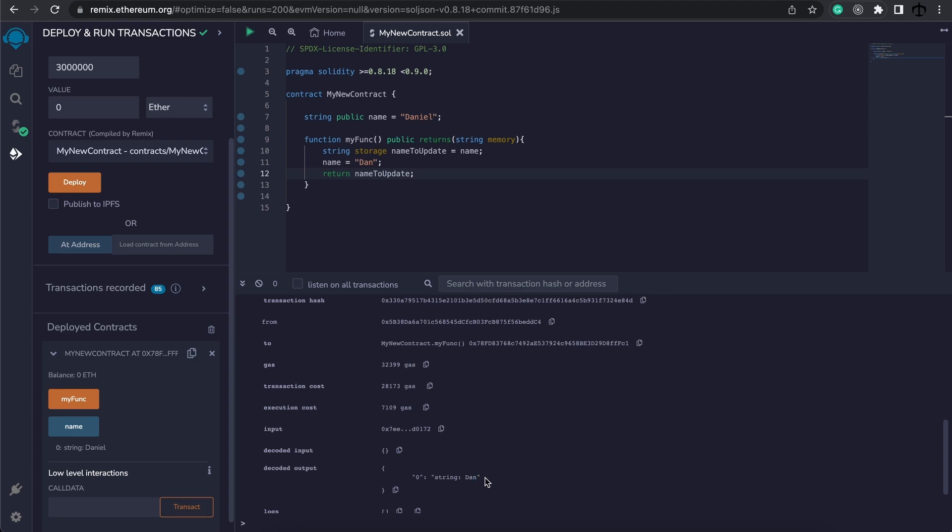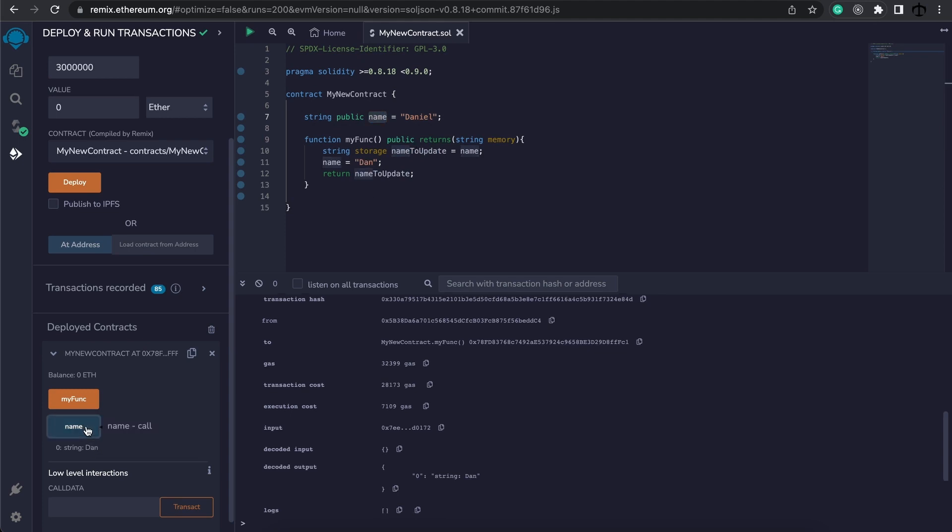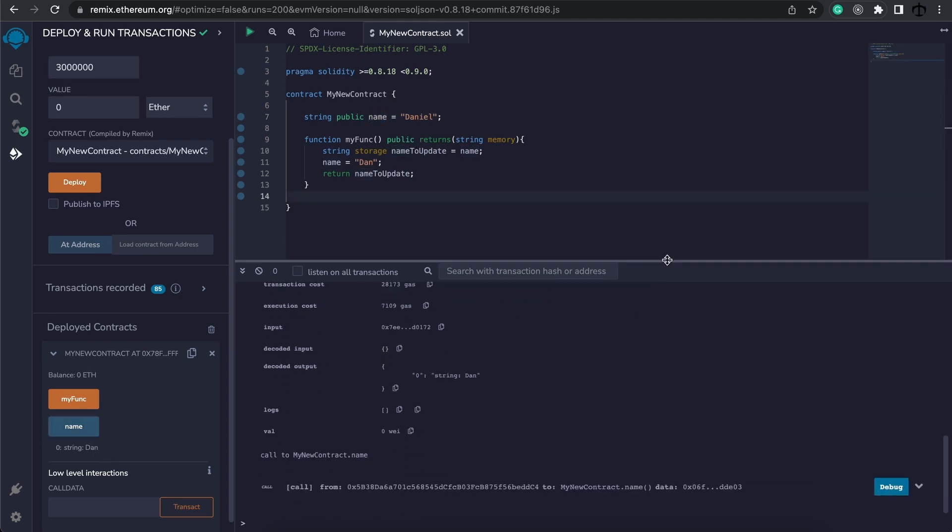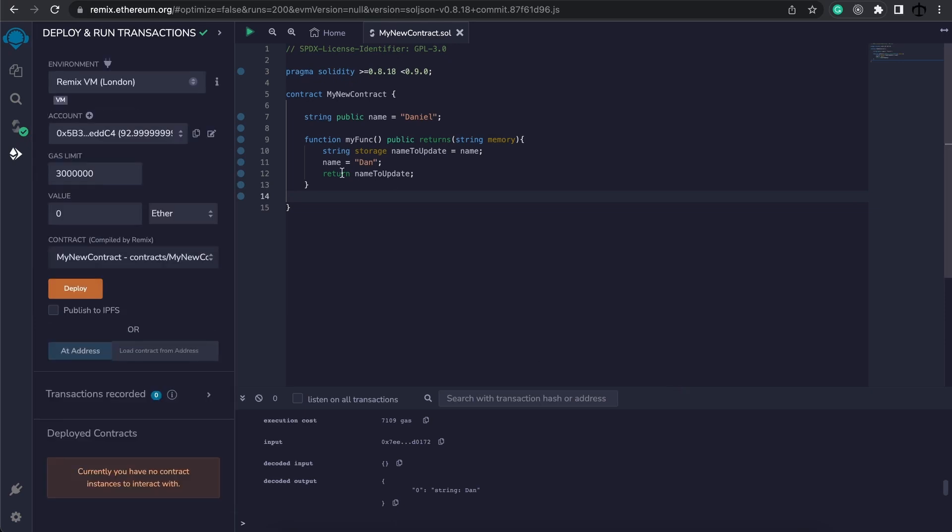And this is interesting because we are returning the name to update, yet we didn't change name to update, but we changed the original value. And this means that name to update has a pointer, it has a reference to this name. So if we check name now, it is indeed Dan. Later on when we work with mappings and structs this will become way more understandable.